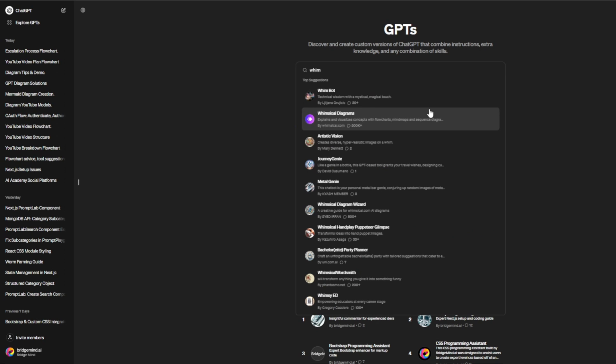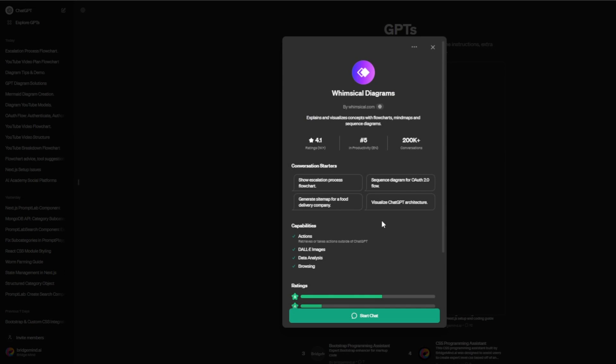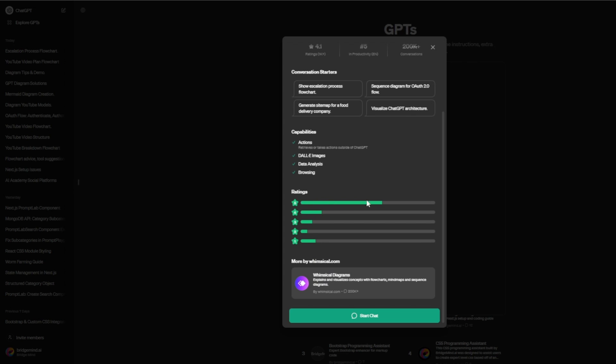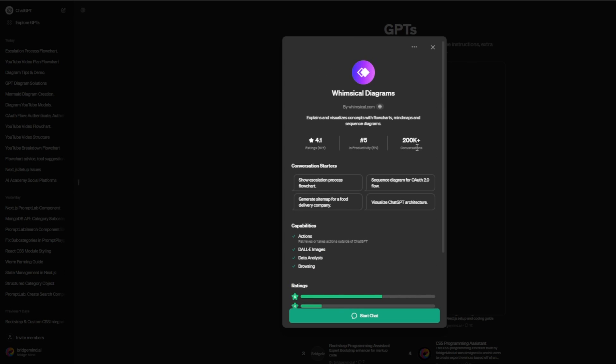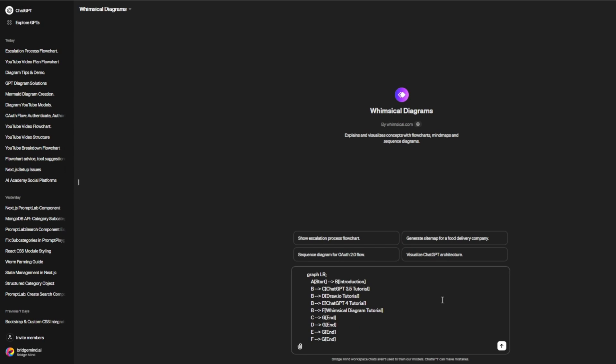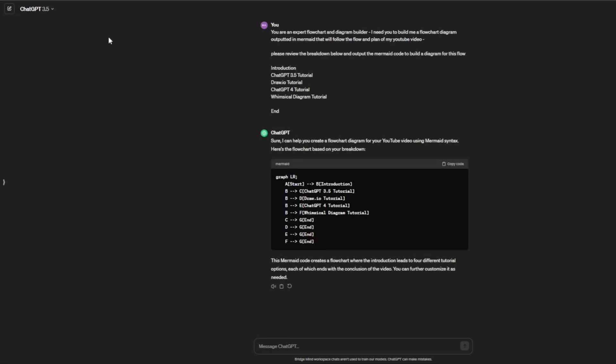Whimsical Diagrams, found it right here. You can see it's very well rated with lots of five stars, over 200,000 conversations, and a four-star rating. We're going to start a chat with this and input the same prompt we used before to see what we get.